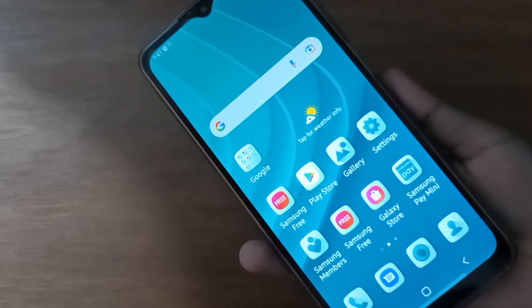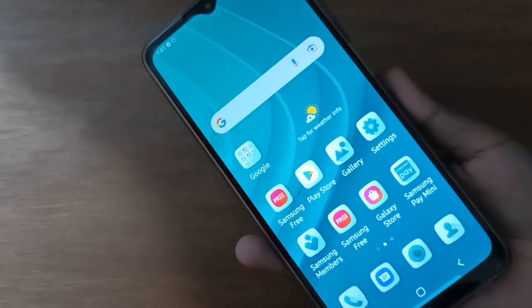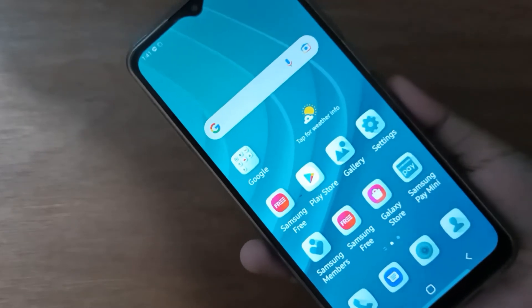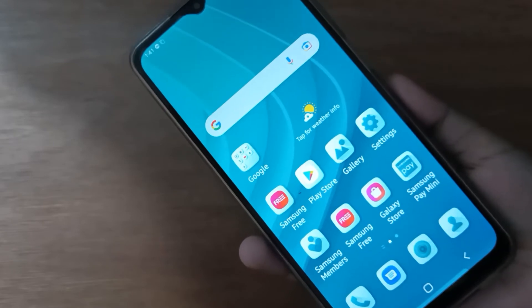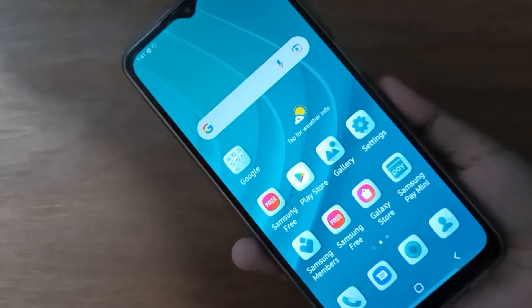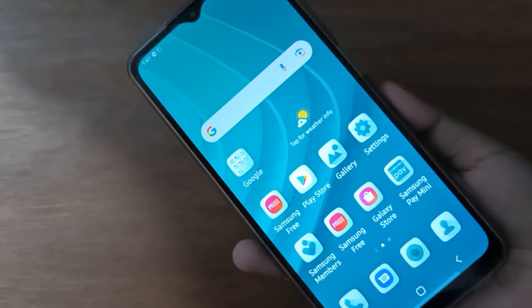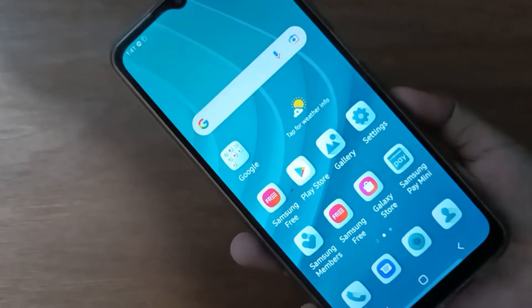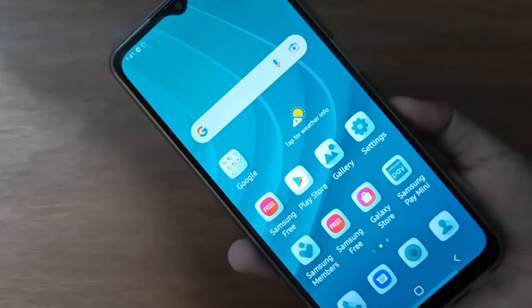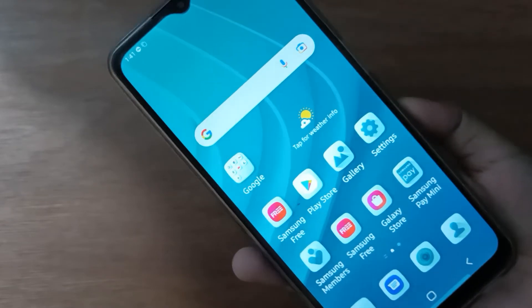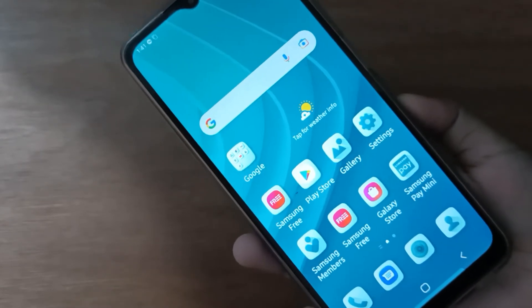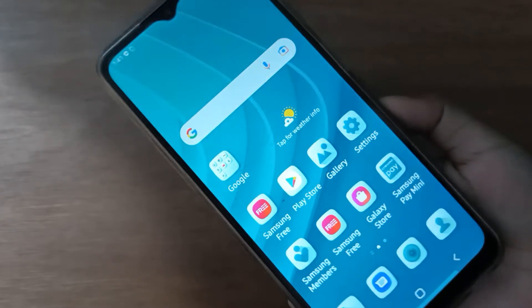Hello friends, in this video I'll show you how to change the theme on Samsung Galaxy F13. Before we continue, do not forget to like the video and subscribe to the channel. Let's start.